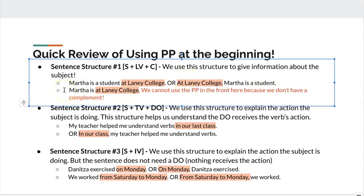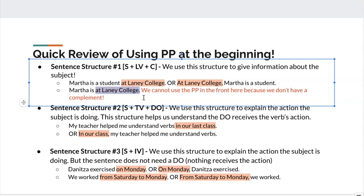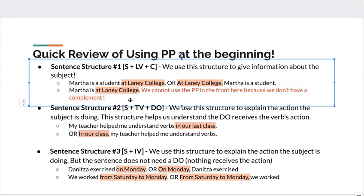Now look at this new sentence — it's a little different. Martha is the subject, again we have the linking verb 'be,' but after the verb 'be' there is no complement, only a prepositional phrase. Because the prepositional phrase is directly after the verb 'be,' I cannot use the prepositional phrase at the front. If I try, I could say 'at Laney Martha is,' but that is incorrect because we cannot finish a sentence with a linking verb. So when you do not have a complement, the prepositional phrase must be at the end.